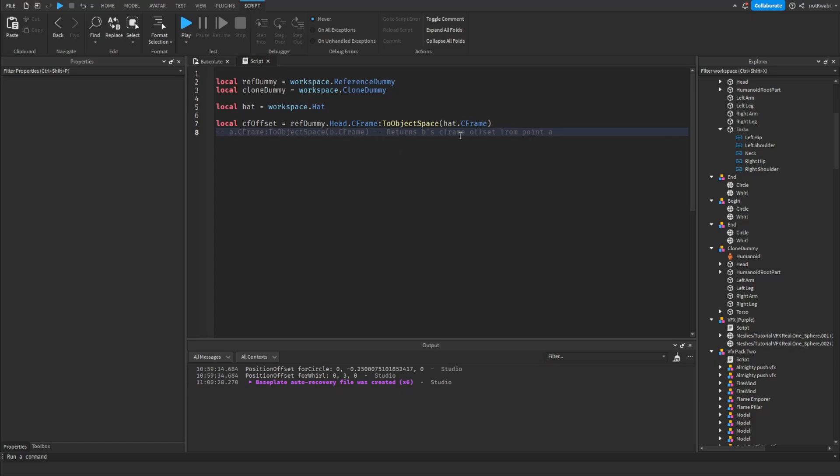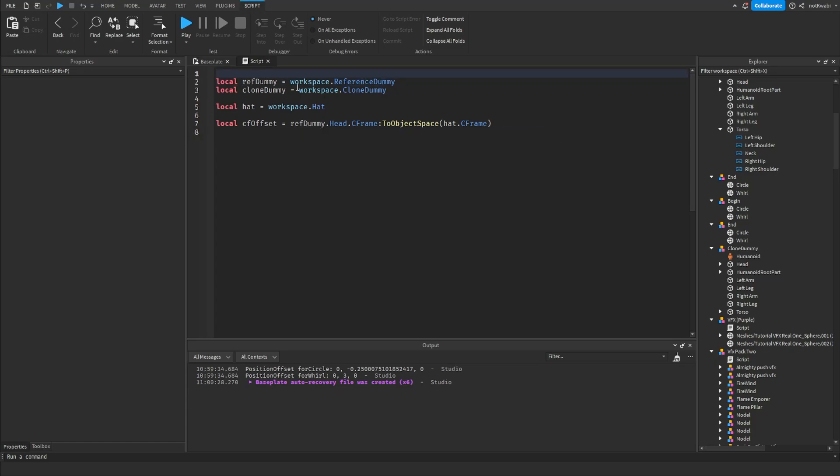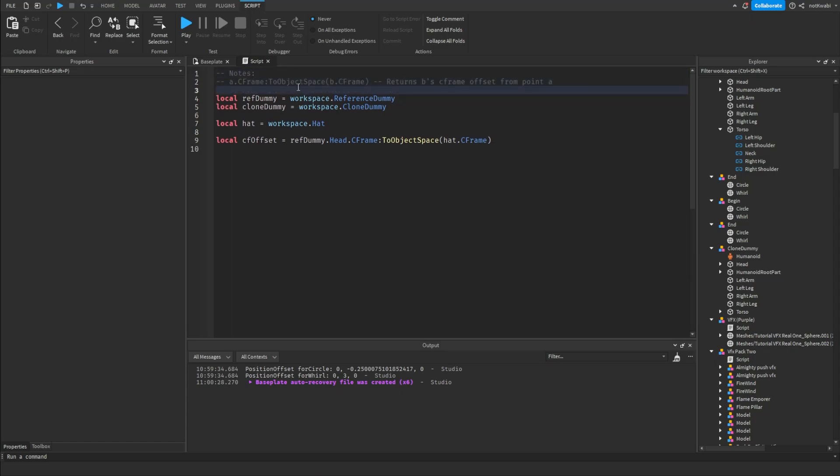So this is going to return the offset C-frame of B from A, if that makes sense. All right, let's keep that up here. Okay, so now we're going to clone the hat.